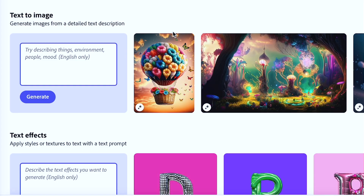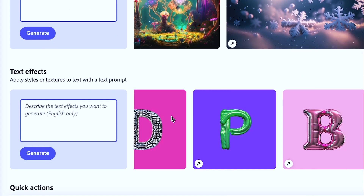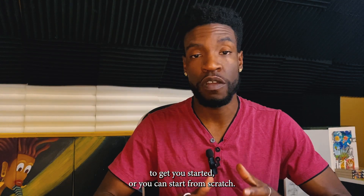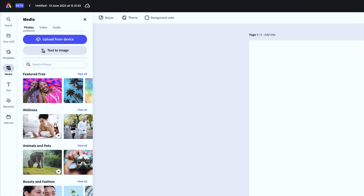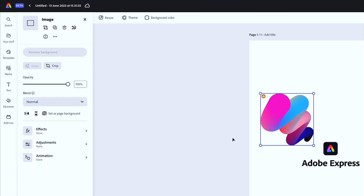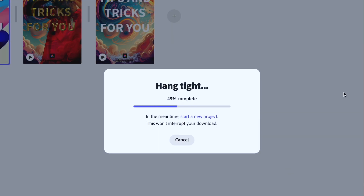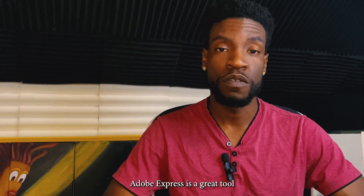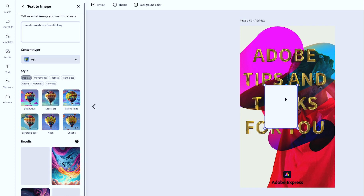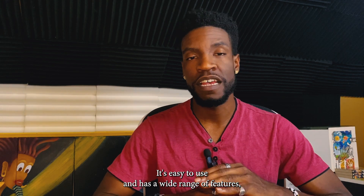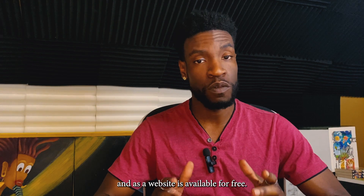Within Adobe Express, you can use its text-to-image features and its AI-powered text effects. Adobe Express has a wide variety of templates to get you started, or you can start from scratch. You can drag and drop your files from your desktop, or access them from your library. Once finished, you can share your creations directly to social media or download them as PDFs, PNGs, or even as videos.